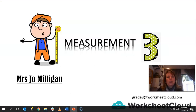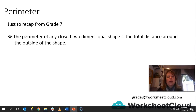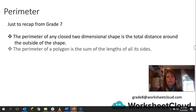We are going to be going on to the third lesson of measurement, and today we are going to look at perimeter. So let's just recap from what you did in Grade 7. The perimeter of any closed two-dimensional shape is the total distance around the outside of the shape. That's revision from probably Grade 6 and Grade 7. When you're working at the perimeter, you calculate the total distance around the outside of a closed two-dimensional shape.